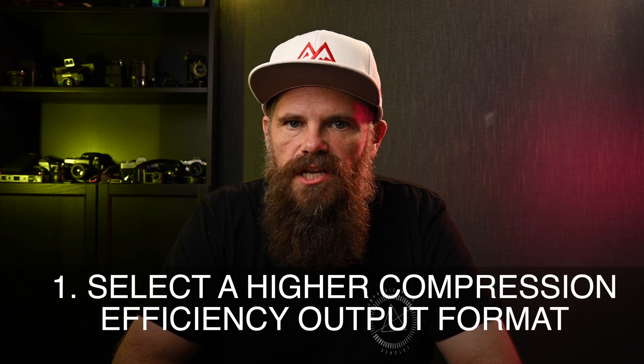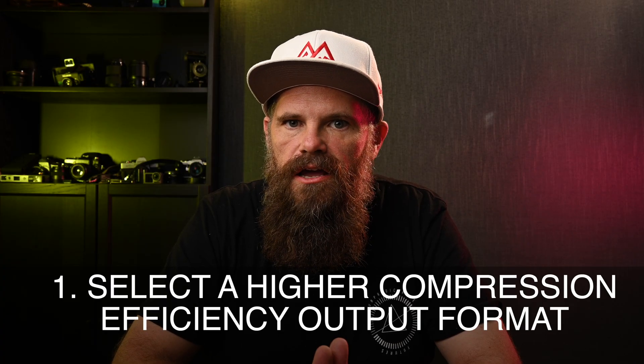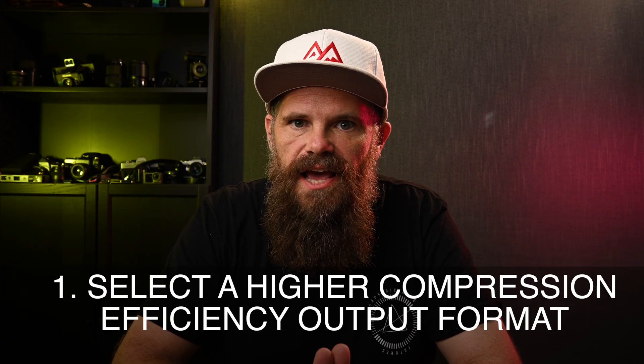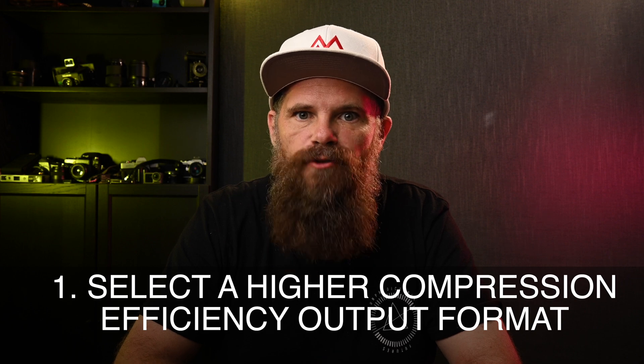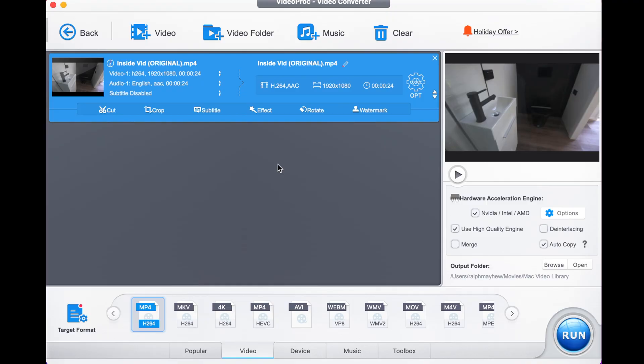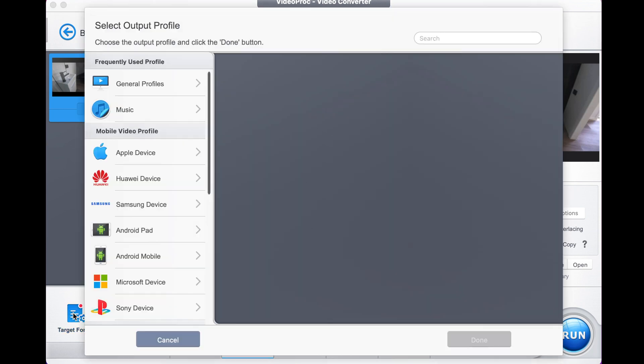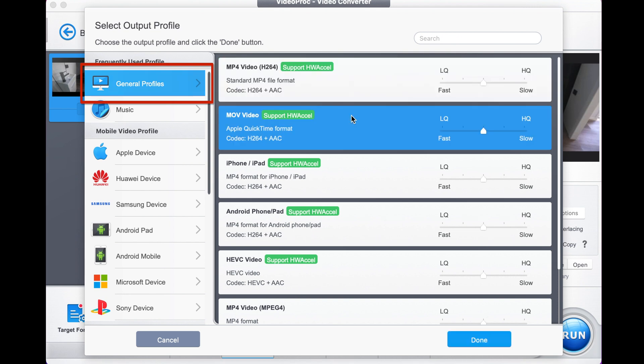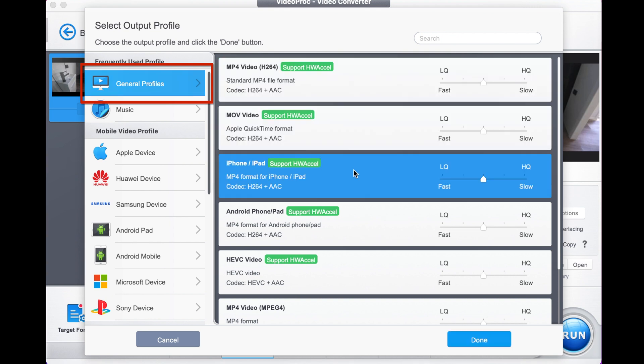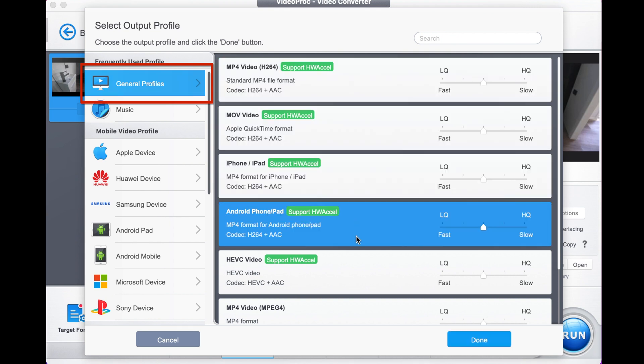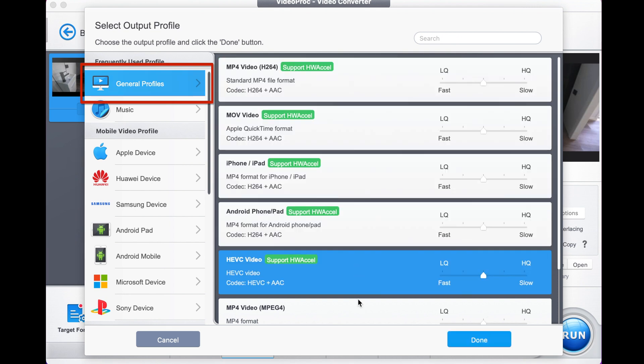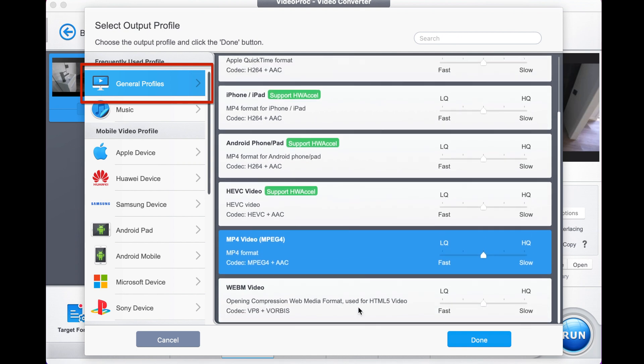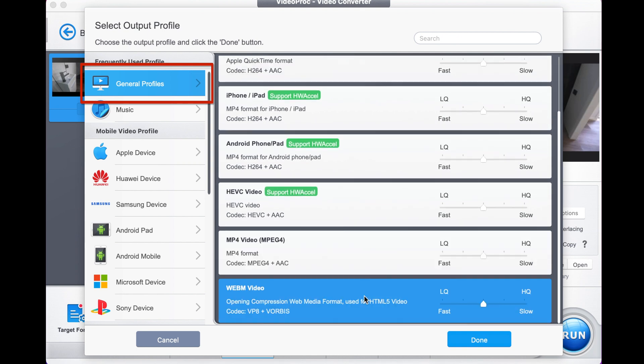Now method one is to select a higher compression efficiency output format. Once your video is uploaded, as you can see here, you go to target format down here and it gives you these options. In the general profiles up here, you can then select the video compression you like with a single click, and once you have the one you like, you can then click done.